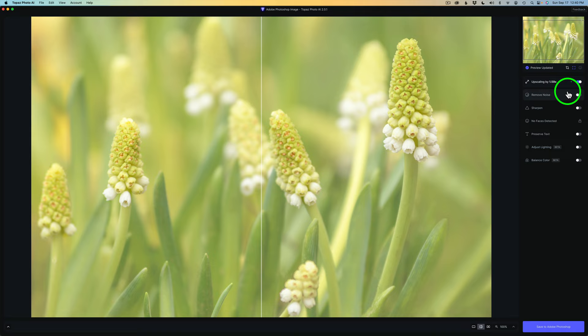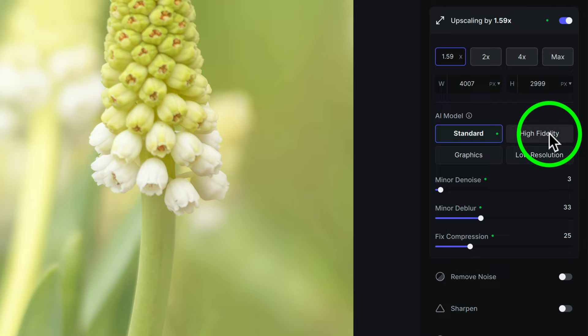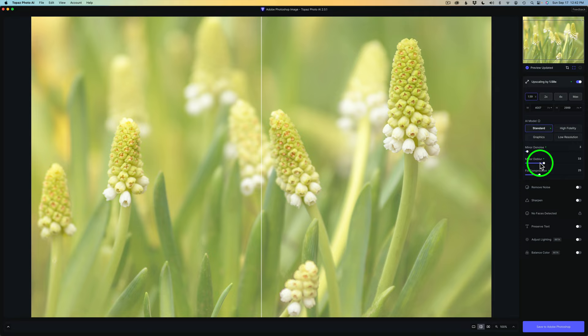Now, it's upsized my image 1.59 times. Now, if you click right here, you'll open up this panel. And now we can see Photo AI has chosen Standard for me. But we have different models in here: Standard, High Fidelity, Graphics, and Low Resolution. And you can just click on these and try these all out. So, you can see it's using Minor D Noising and a Minor D Blur. And it's working on the compression a little bit. It's fixing compression. And I think it looks really good. But I think this image could be a little bit sharper. What do you think? Let's see what we can do there.